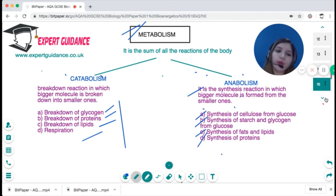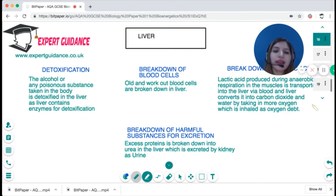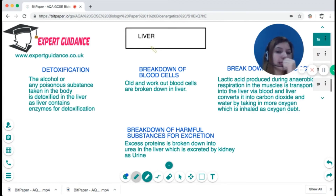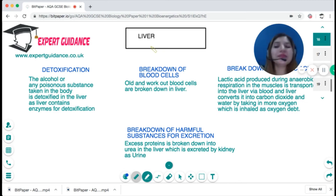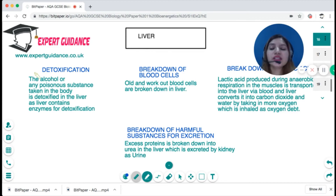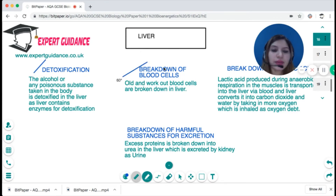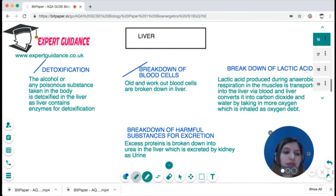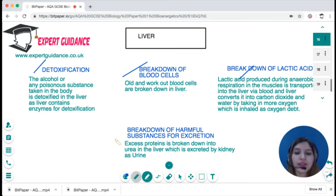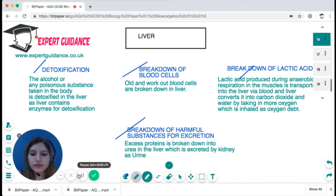The liver is a very important organ involved in metabolism, carrying out both synthesis and breakdown reactions. It is involved in detoxification, breakdown of blood cells, breakdown of lactic acid, and breakdown of harmful substances for excretion.